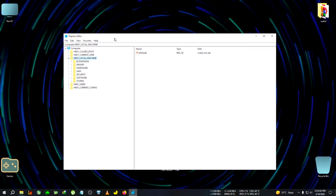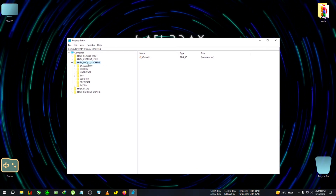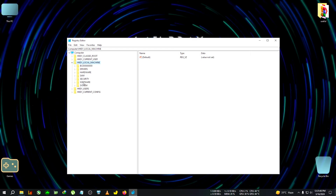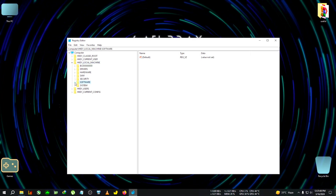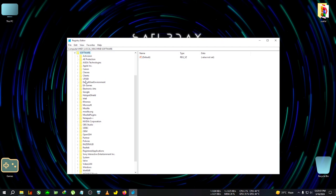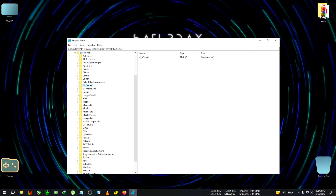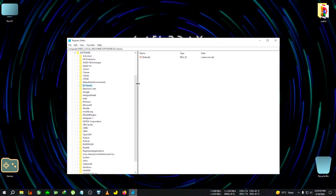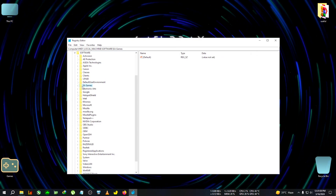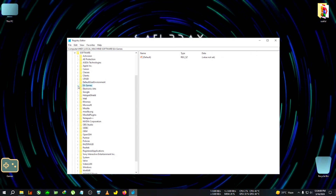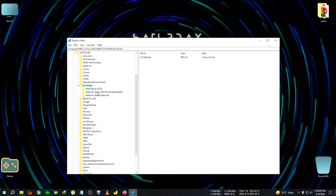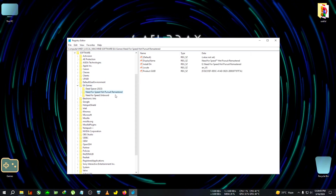After opening the Registry Editor, go to HKEY_LOCAL_MACHINE, then Software. After expanding that, scroll down and find EA Games. I'm going a little bit slow to give you time to find everything. After finding EA Games, expand that folder.